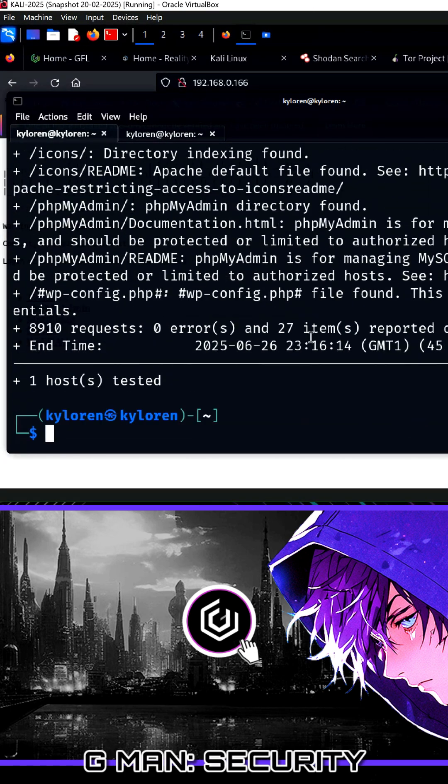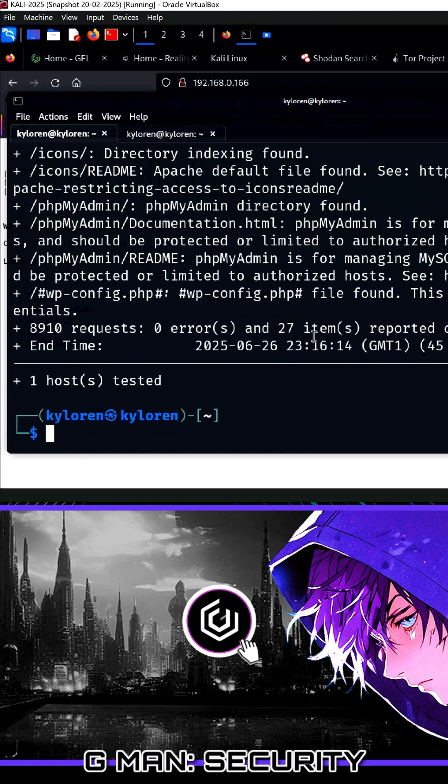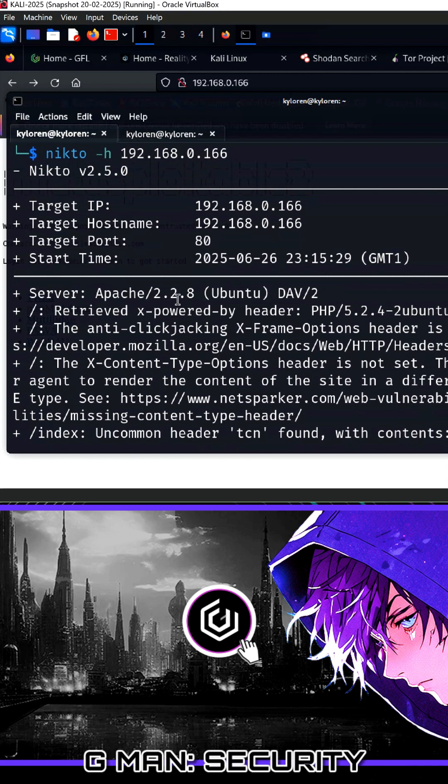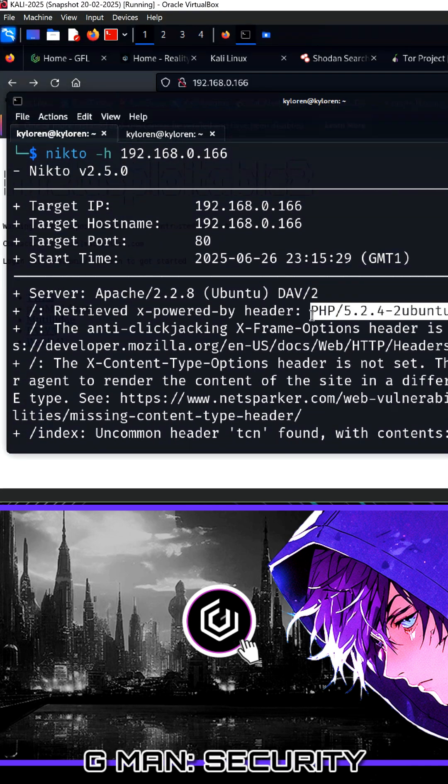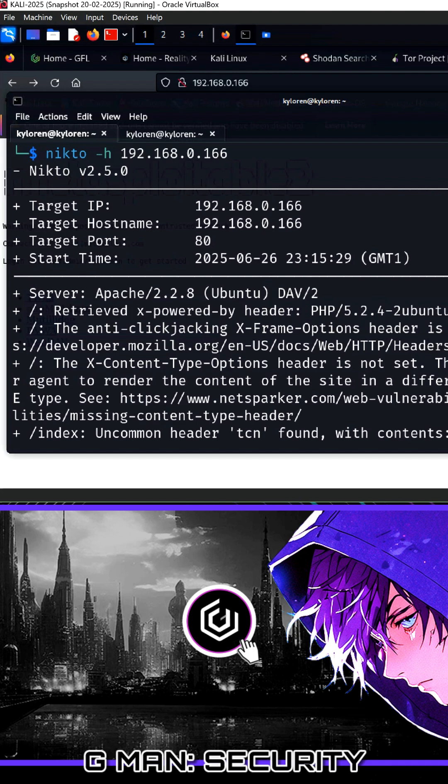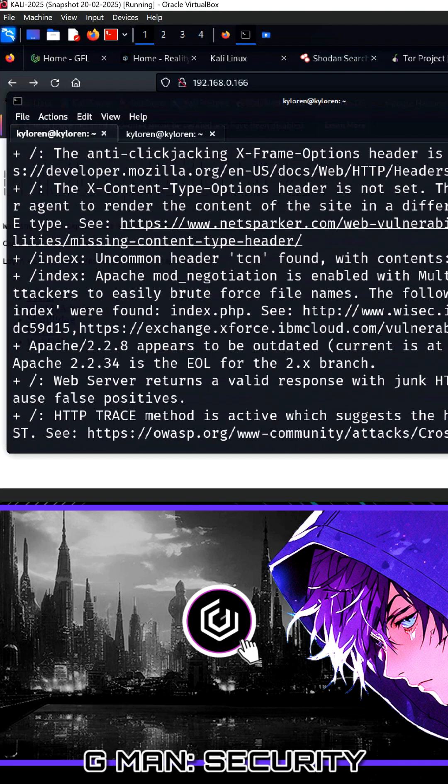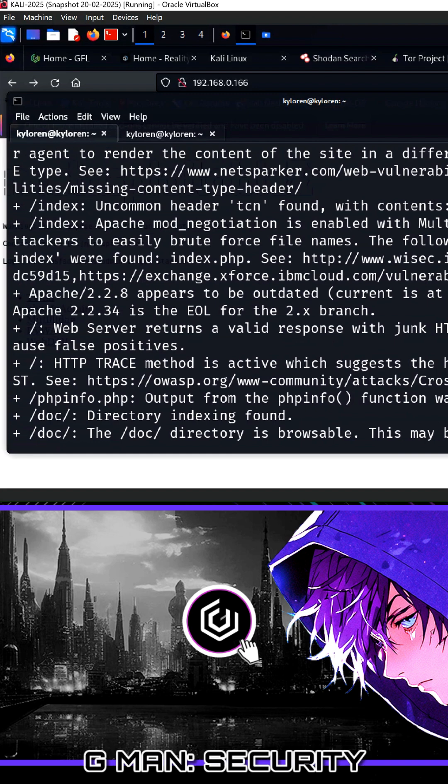Let's take a look. There's a lot to unpack here, but starting at the beginning we can see that Metasploitable is using Apache version 2.2.8 to be precise. It also shows the PHP version and the platform is Ubuntu, a flavor of Linux.